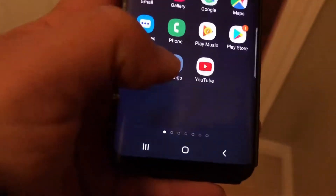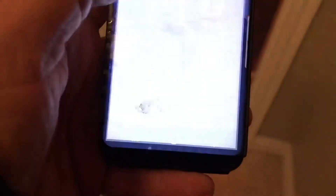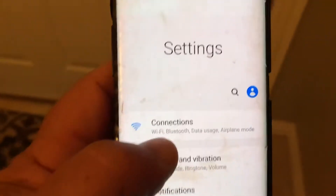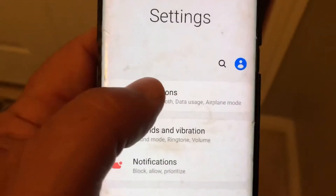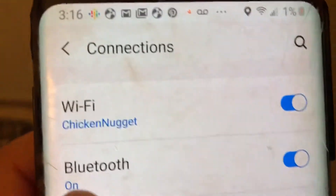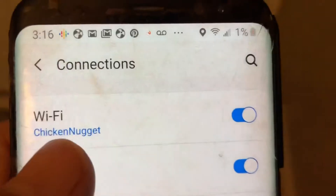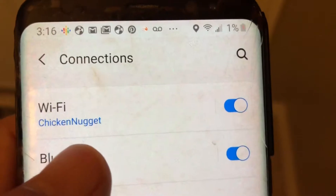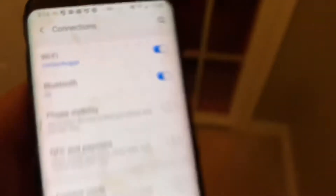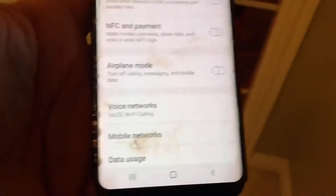Go into my settings on my phone, then my connections, and I can see my home network's called 'Chicken Nugget.' So I'm connected to my network.